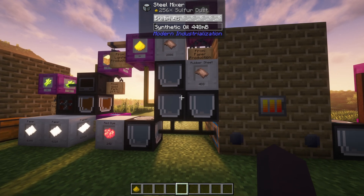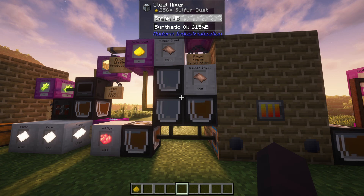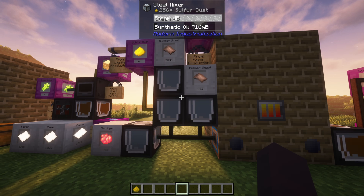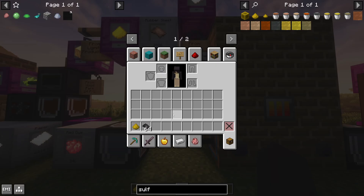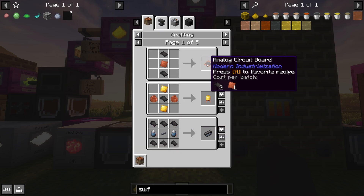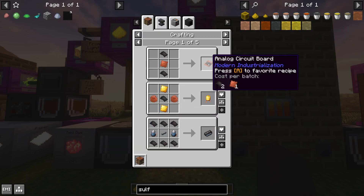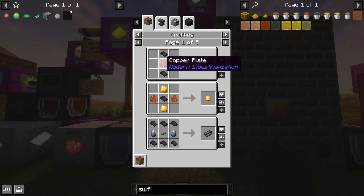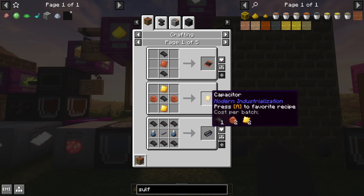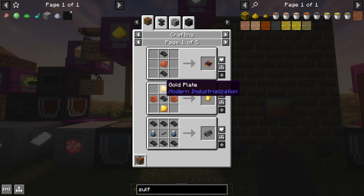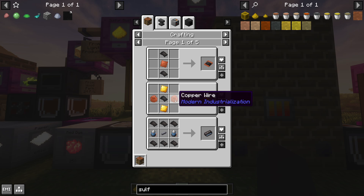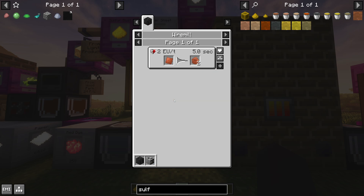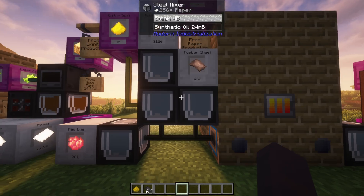Now that you have rubber sheets, you can start using them to create components. An analog circuit board uses rubber sheets and copper plates, which we know how to get.